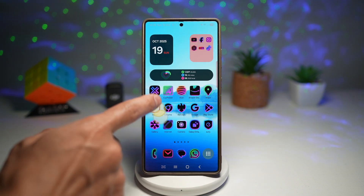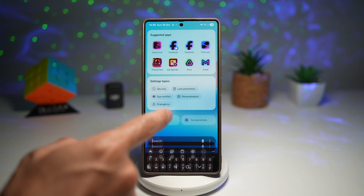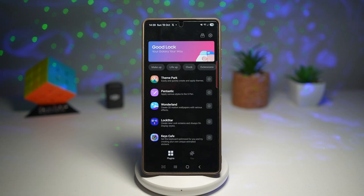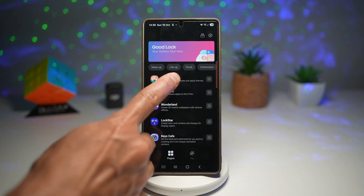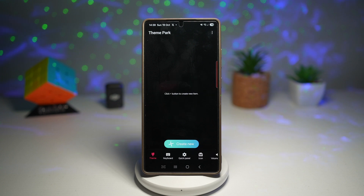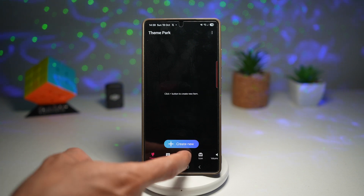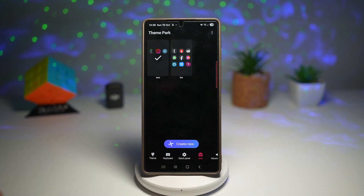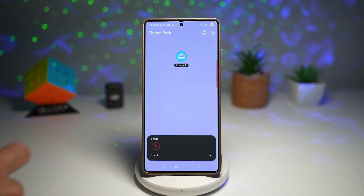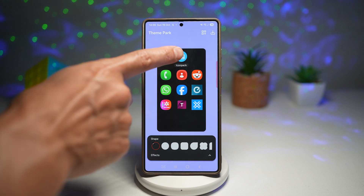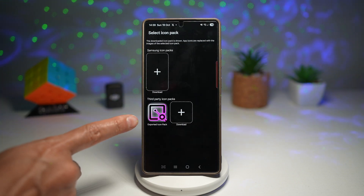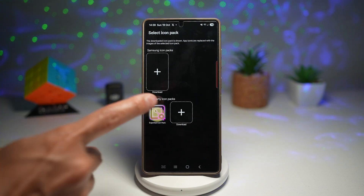Now next, open up the GoodLock app. In the GoodLock app, open Theme Park. Then go ahead and tap on Icon, tap on Create New, and then tap on Icon Pack at the top. Now tap on Exported Icon Pack.